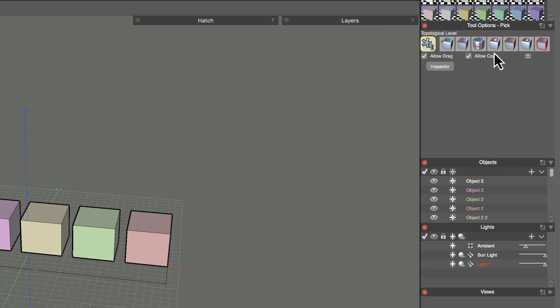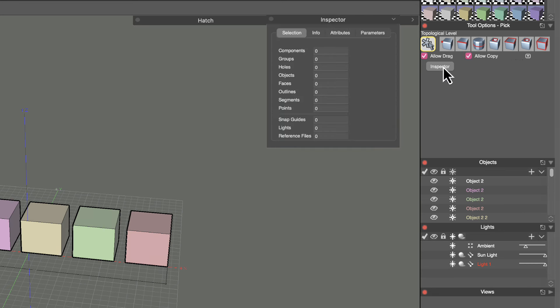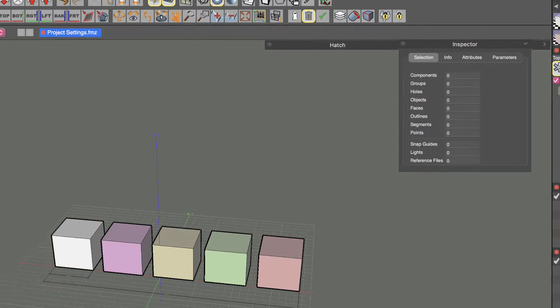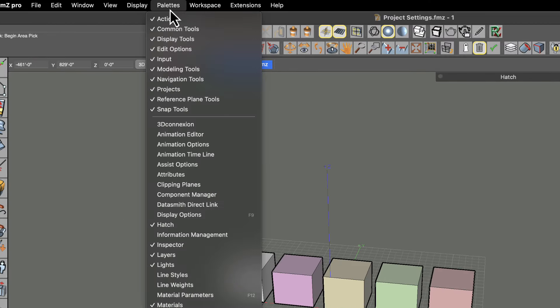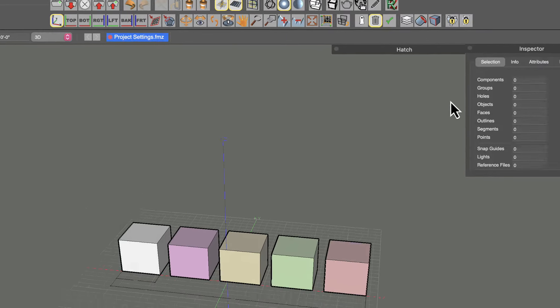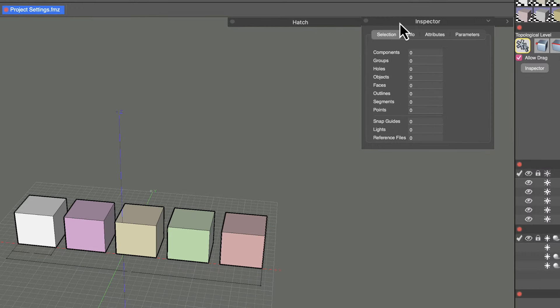One palette that is not shown by default but is very useful is the Inspector palette. In the tool options we have a button to launch the Inspector palette, and it is also found under the Palettes pull-down menu as 'Inspector' — so there are two ways to launch it.